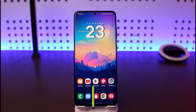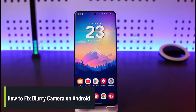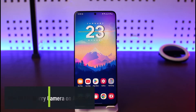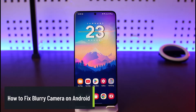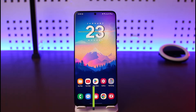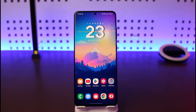How to fix blurry camera on Android. Hey everyone, welcome back to our channel, The Genie Guide. In this video, I will show you how you can fix a blurry camera on your Android device. Make sure to watch this video till the end.